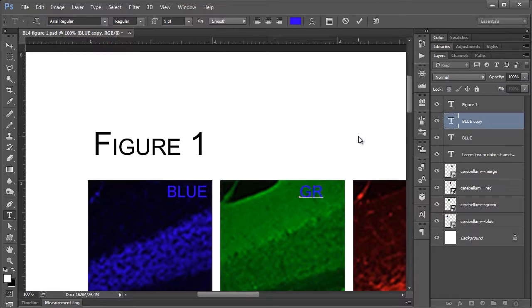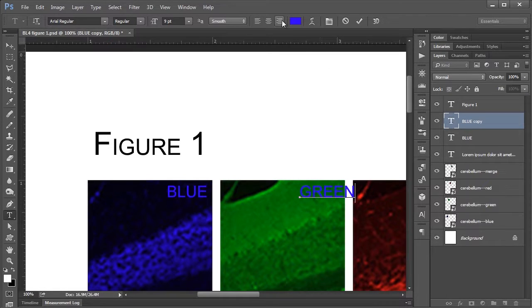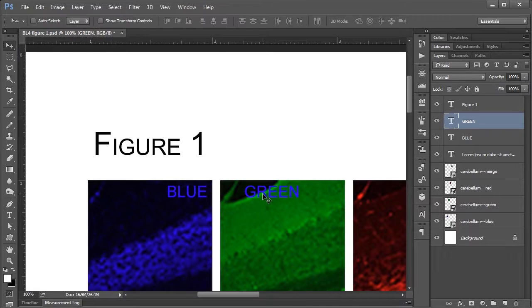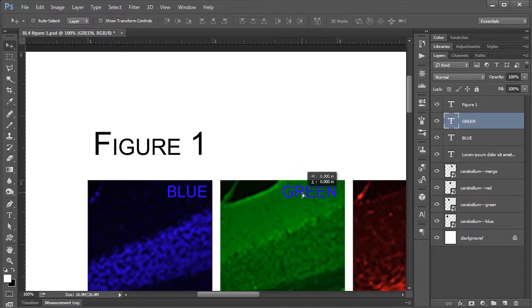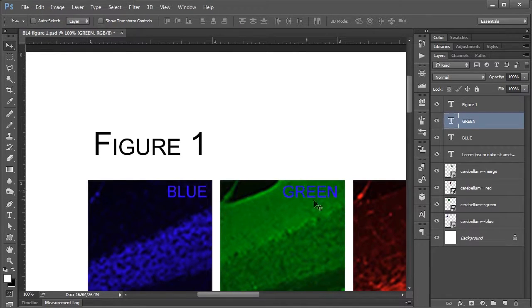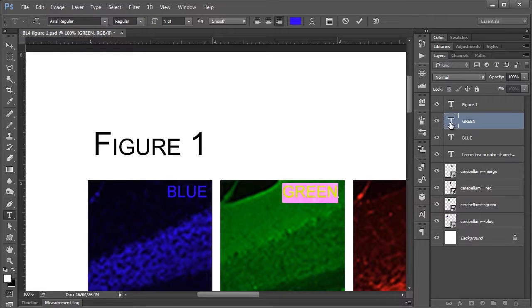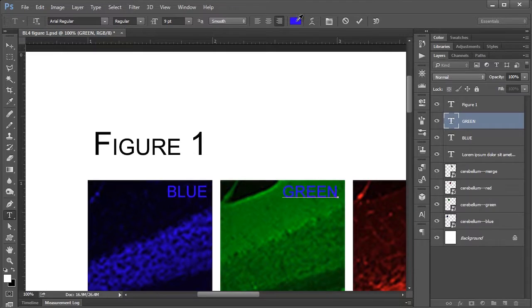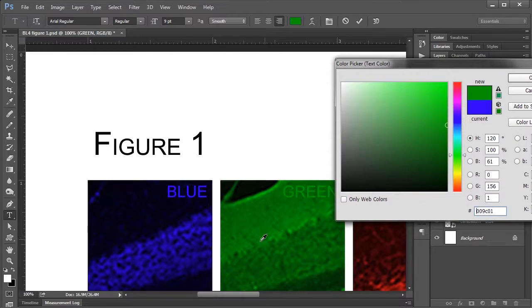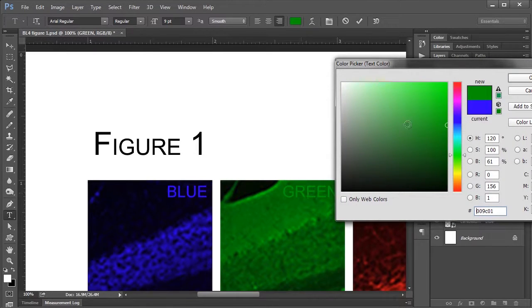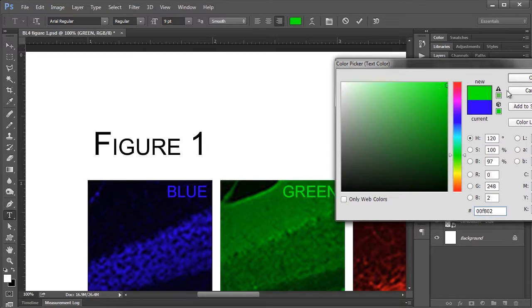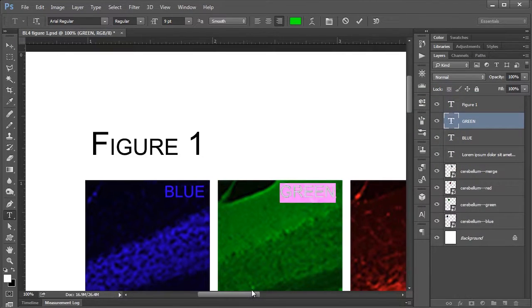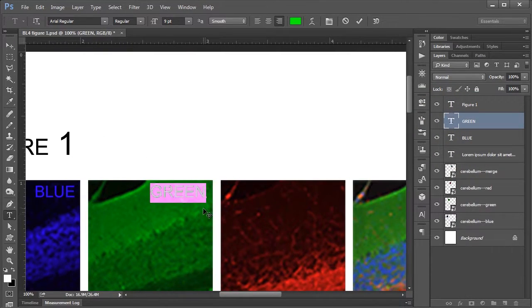So I can type green this time. And I might actually, I forgot to do this the first time, but I'm going to right justify, so right align my text so that it lines up on the right edge here. And again, if you double-click the T icon, I can change the color to green. Again it's a little dark though, so I'm going to bump it up to fluorescent green here.